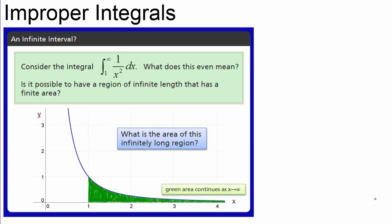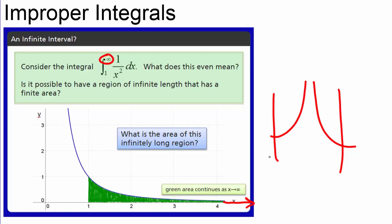Today we're going to talk about improper integrals. Improper integrals are integrals that are infinite in some way. They could be like this picture here where we're trying to find an integral from 1 to infinity — this corresponds to an infinitely long region that keeps getting skinnier and skinnier. You could also have an improper integral if you had a vertical asymptote in the middle of a region you wanted to integrate over, because the region would be infinitely long in the y direction.